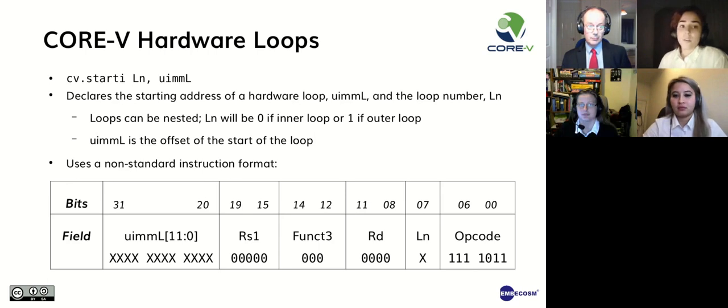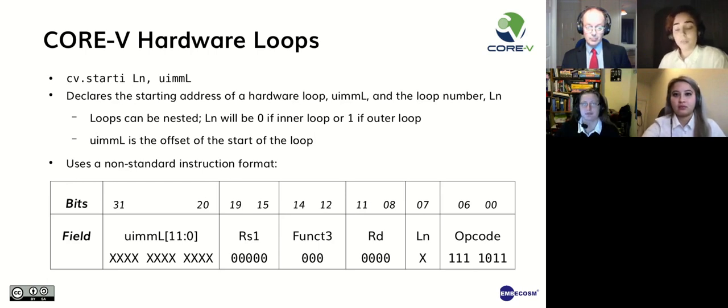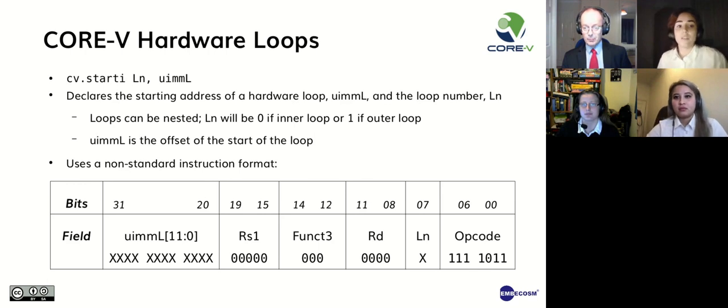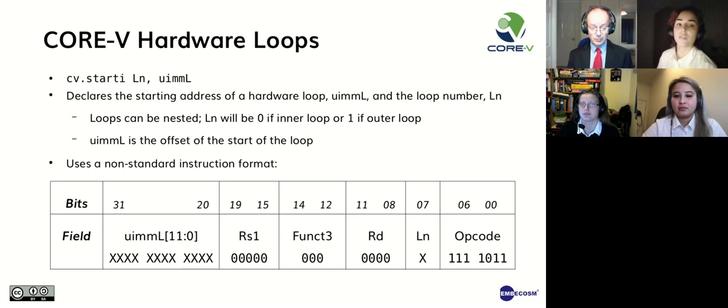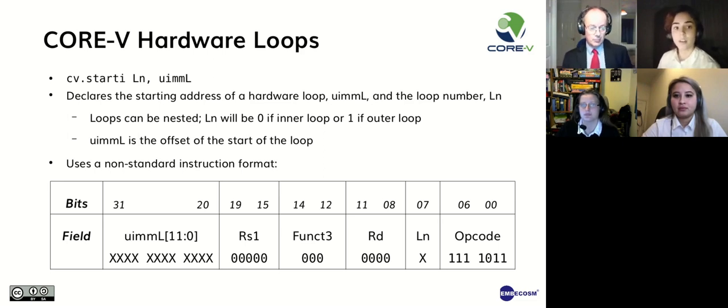We have been working on extending CORE-V, which is a RISC-V variation. More specifically, our initial focus is to extend the compiler and assembler to support a number of instruction set extensions, starting with hardware loop.